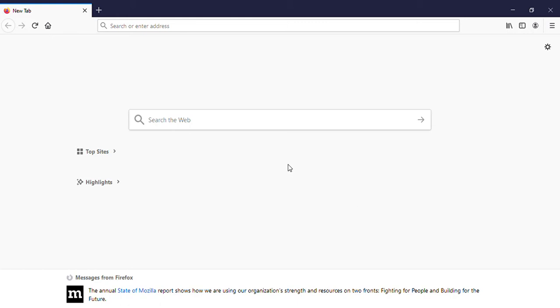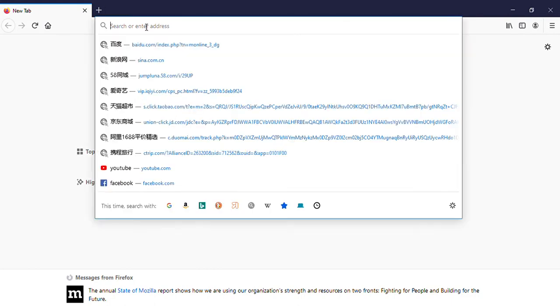Hello everyone, welcome to our YouTube channel. Today we are going to see how to check the validity of the Saudi Engineering Council certificate. I have opened my web browser.